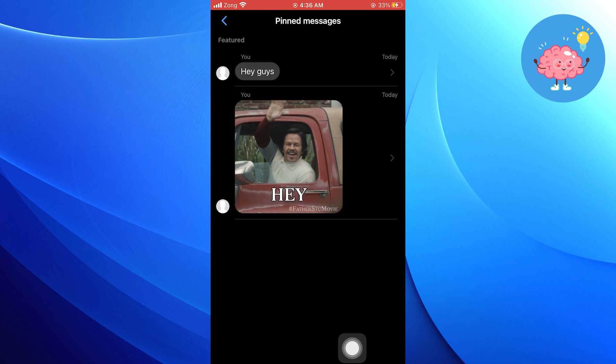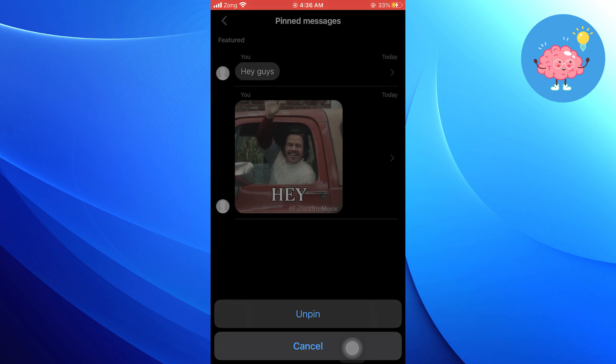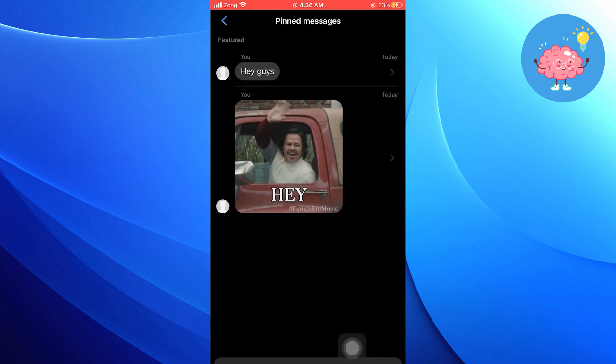Now, if you want to unpin any message, tap and hold it. Then, select Unpin.